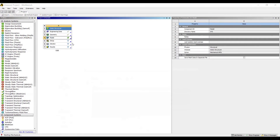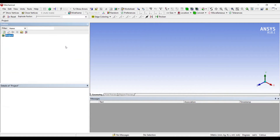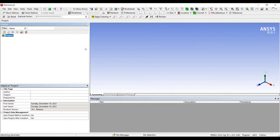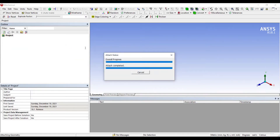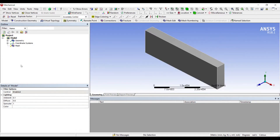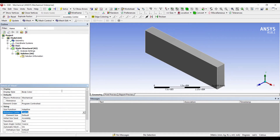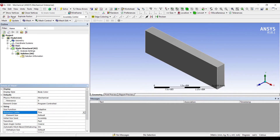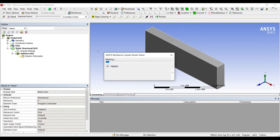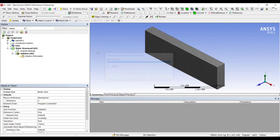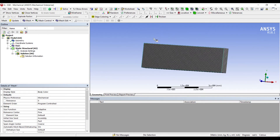I will go to Model and double click on it. I will go to Mesh, then Sizing. I will change Cores to Fine and click Update. Now this is my Beam.